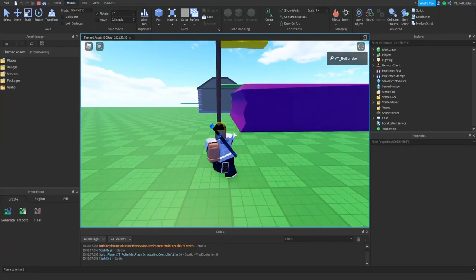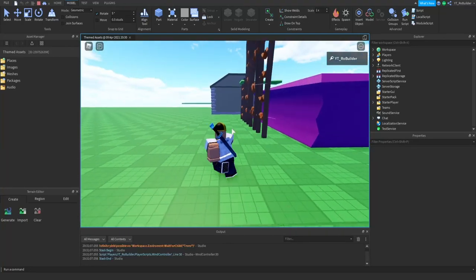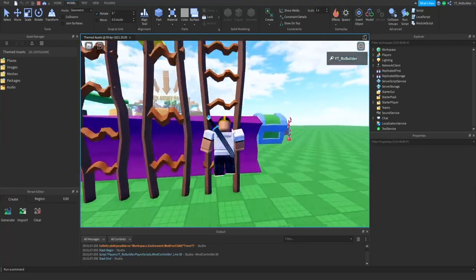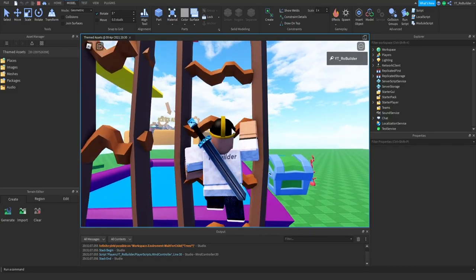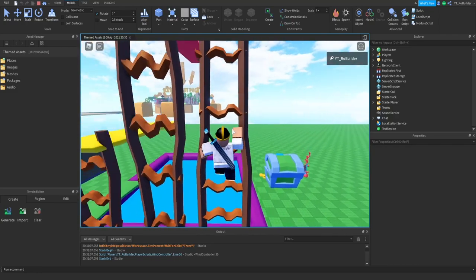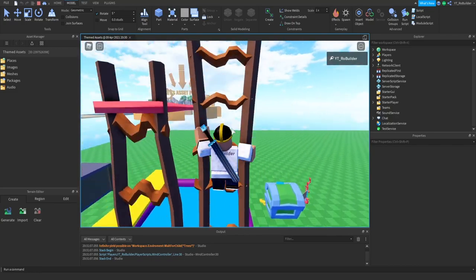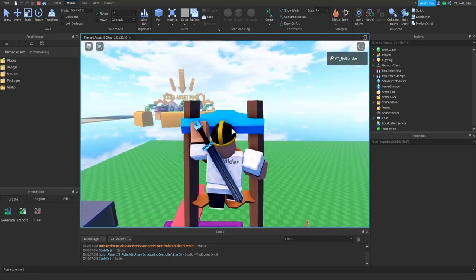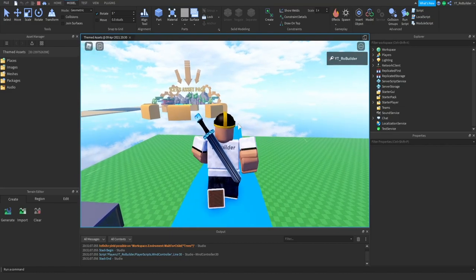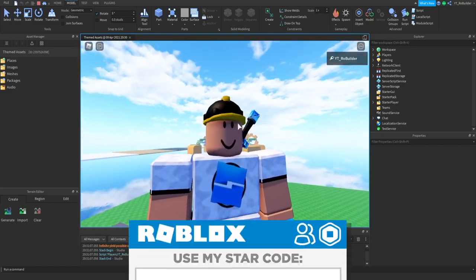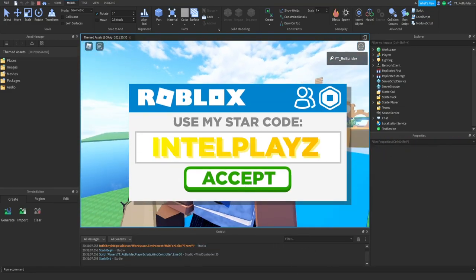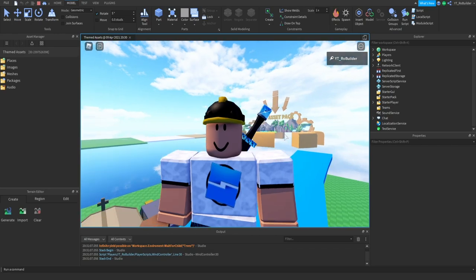Hey guys and welcome back to another video of the Road Builder YouTube channel. Today I am going to be hosting a building competition. A lot of people have been asking for game jams and everything like that, but we're going to start slow with a little building competition.